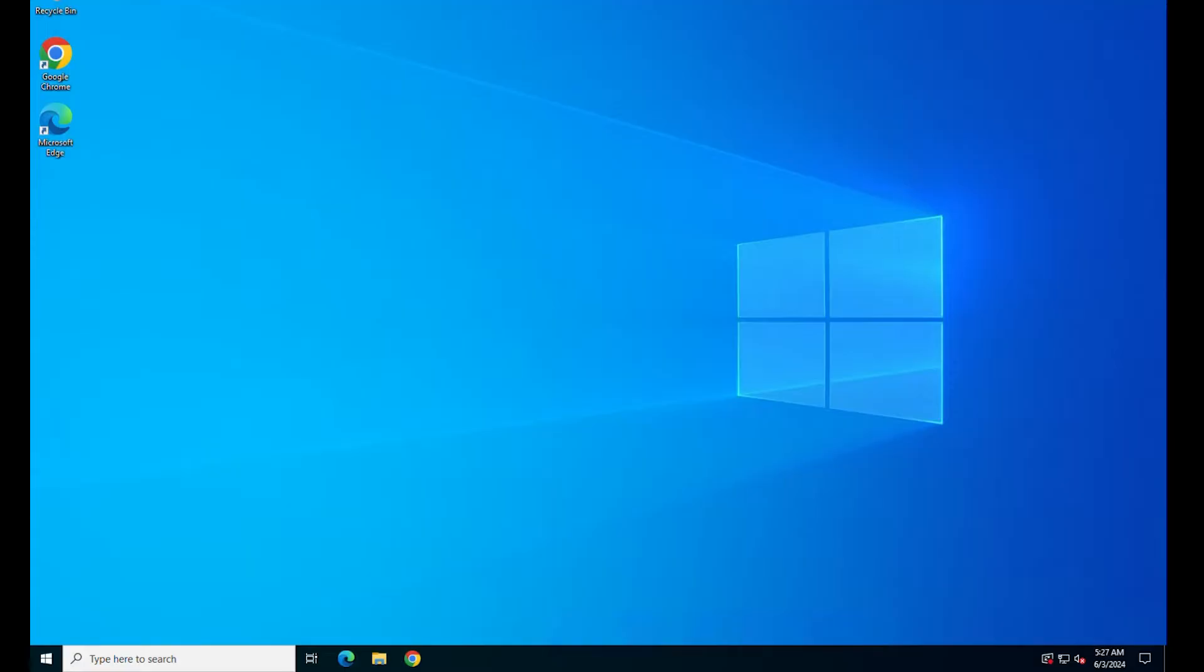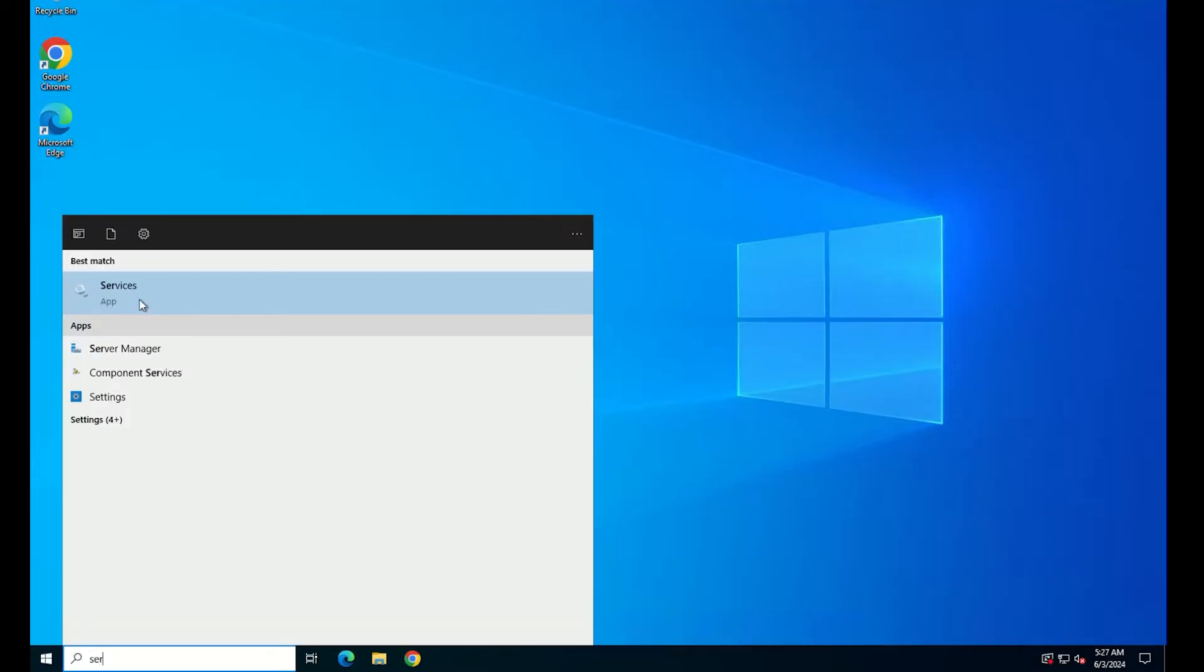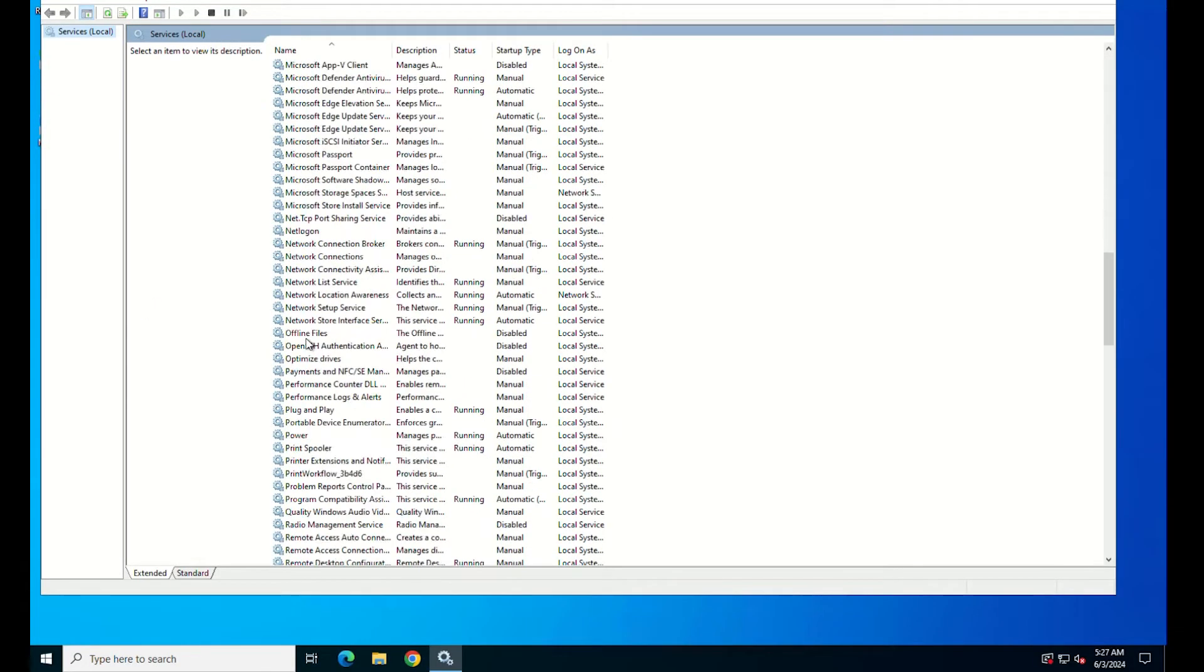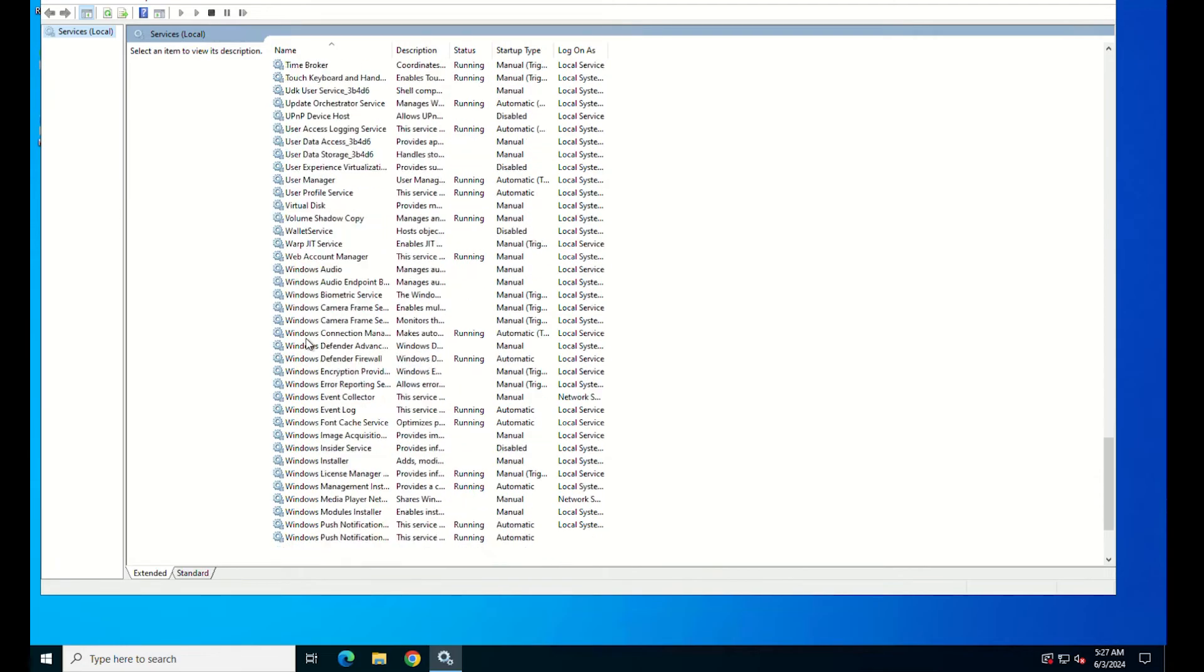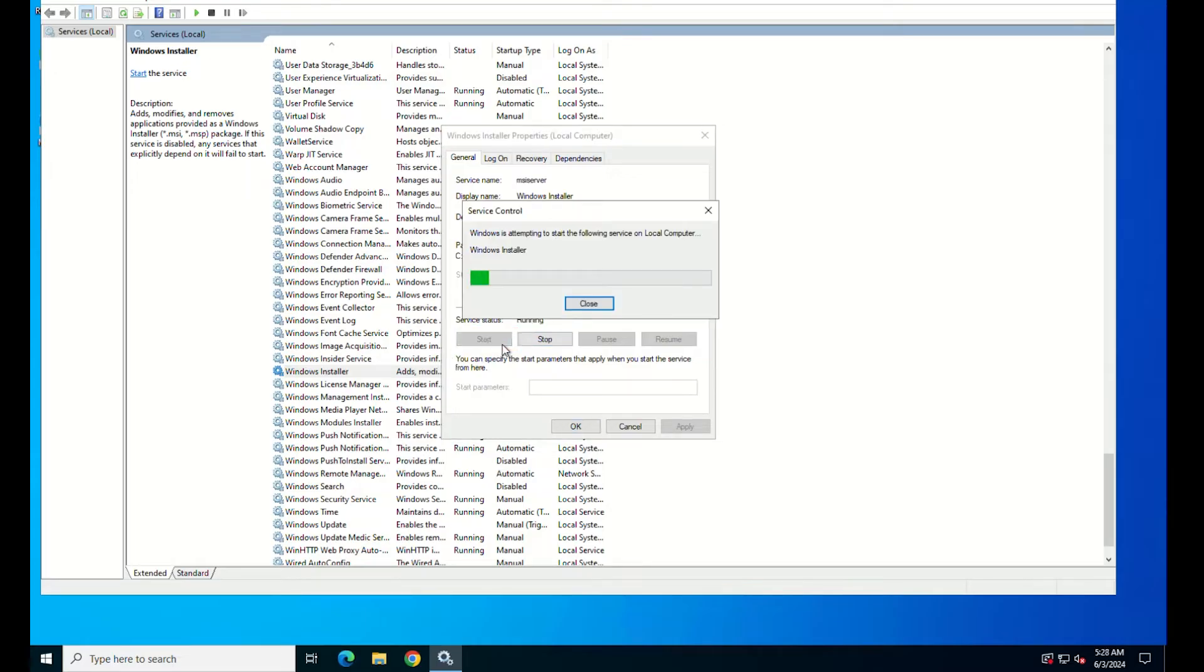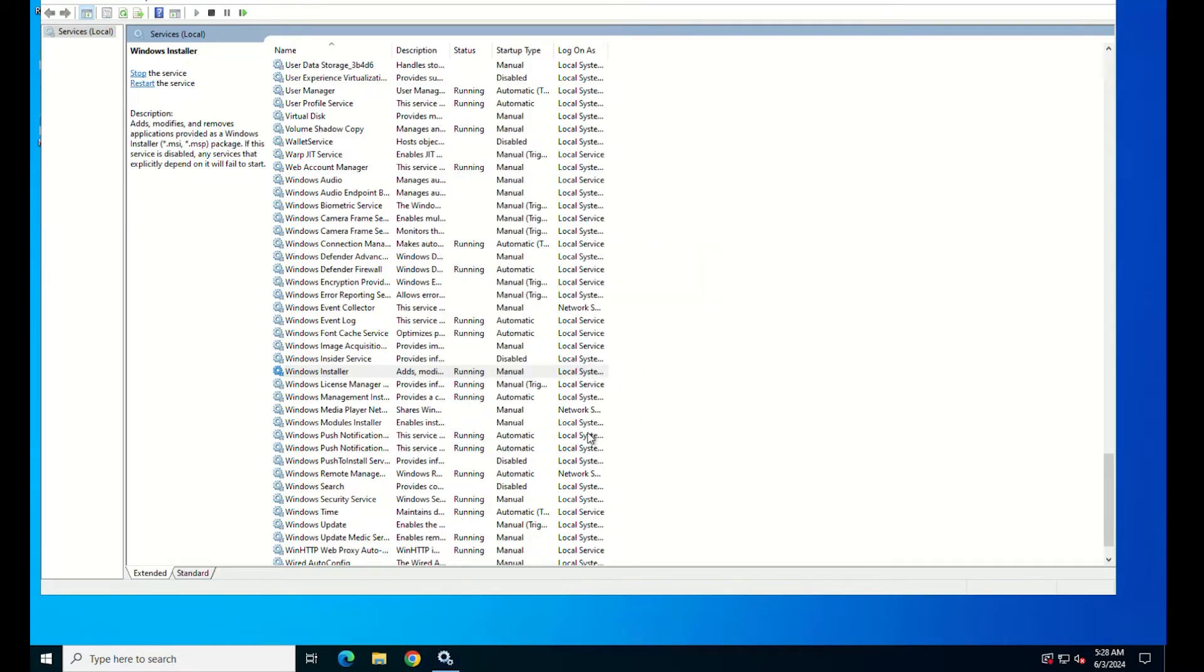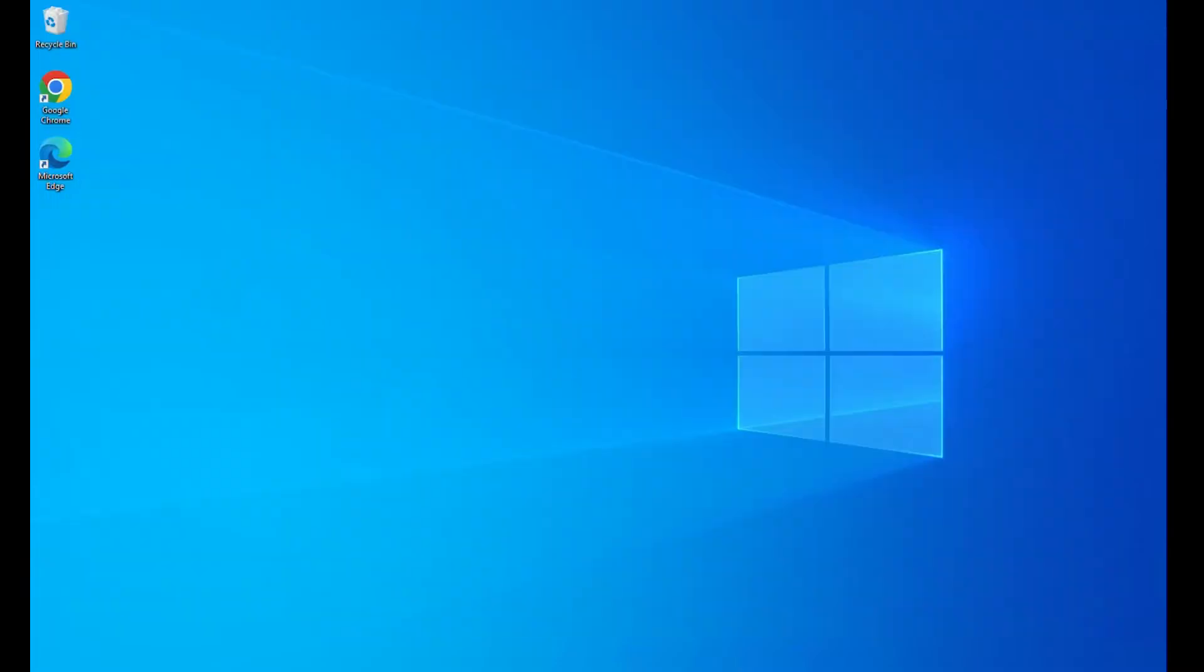First, open the Services application. In the Services window, locate the Windows installer service. Double-click on this service. Click the Start button to start the service. Save all the changes and try to run again the installer file.